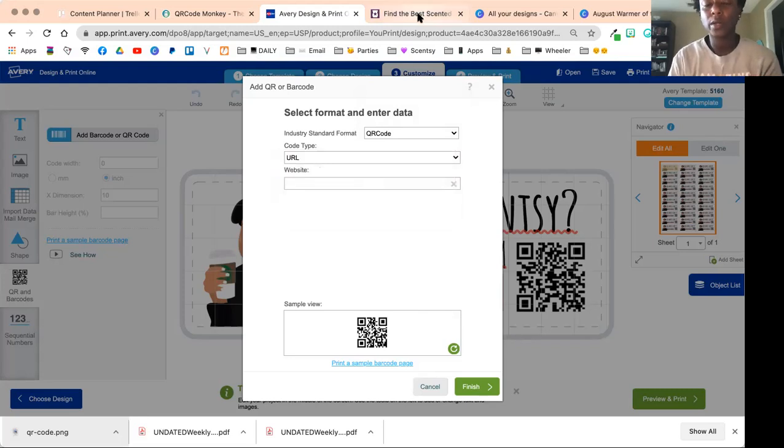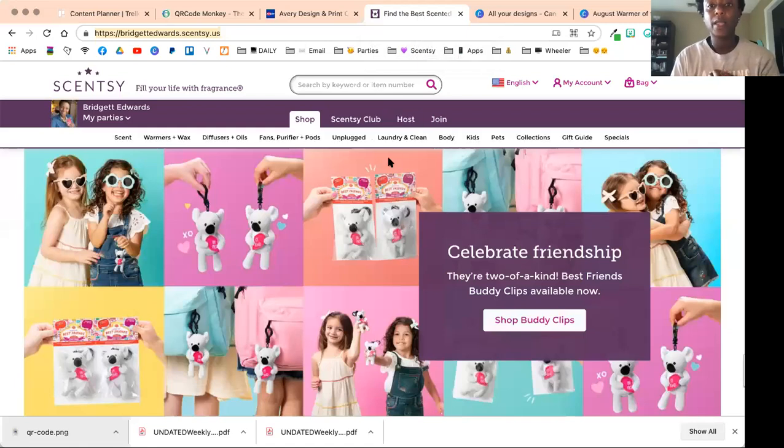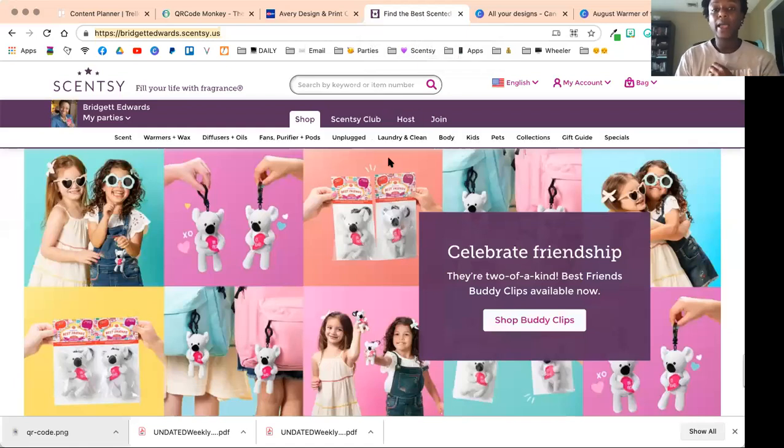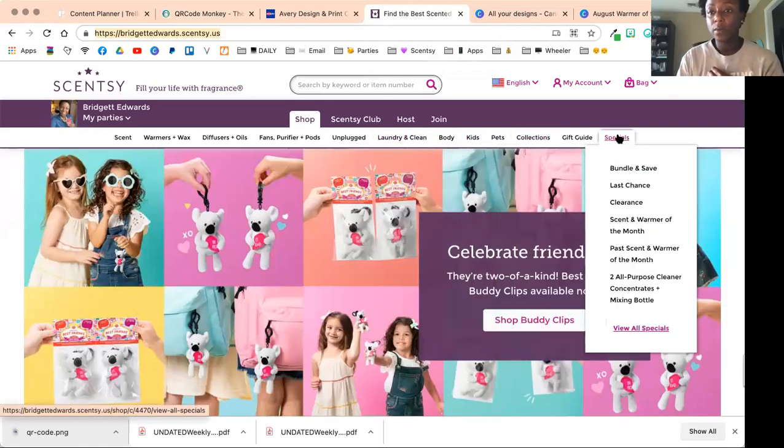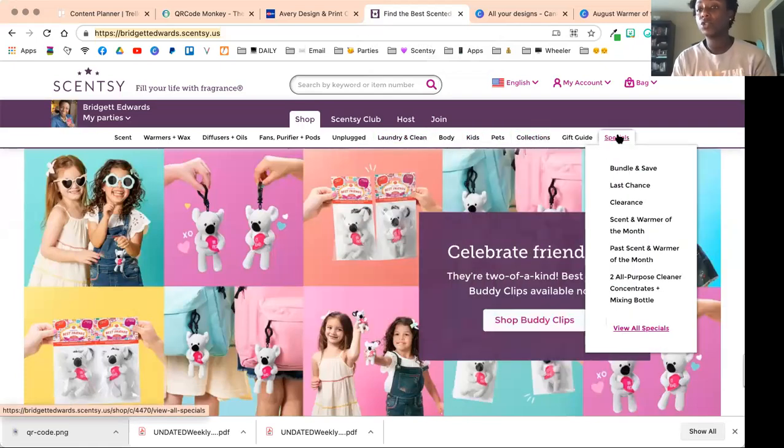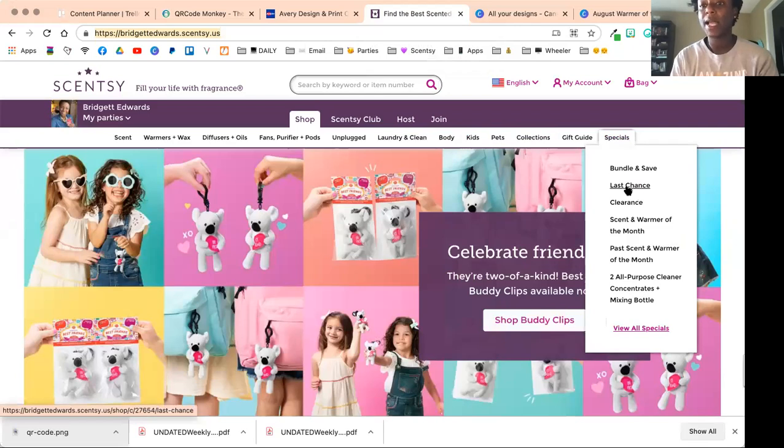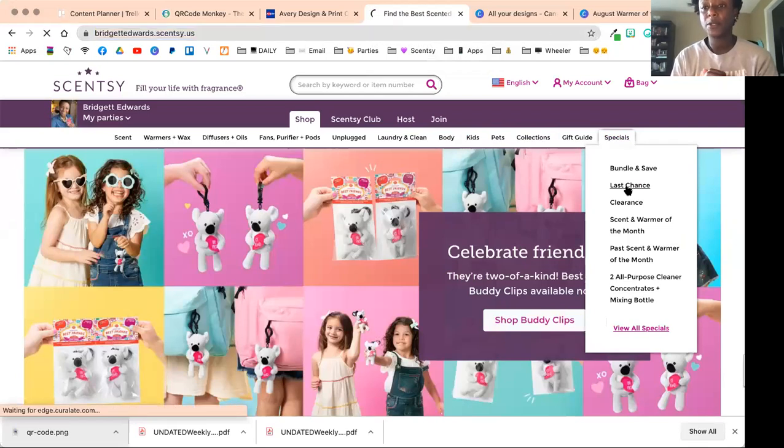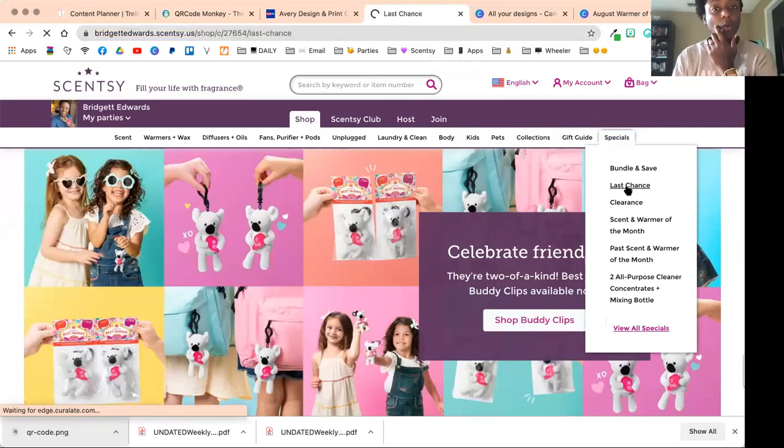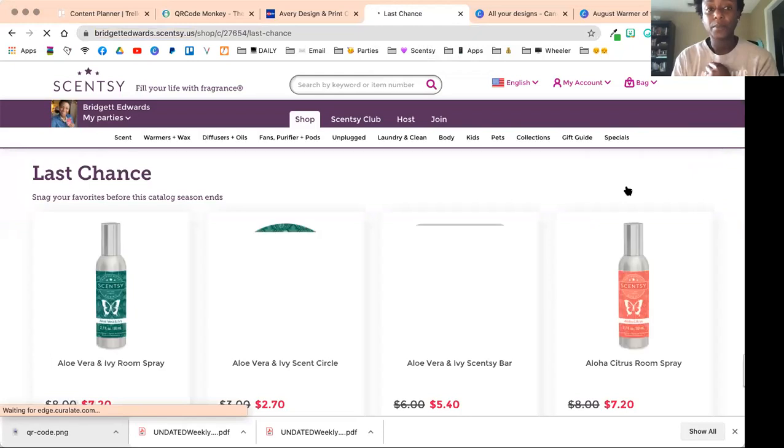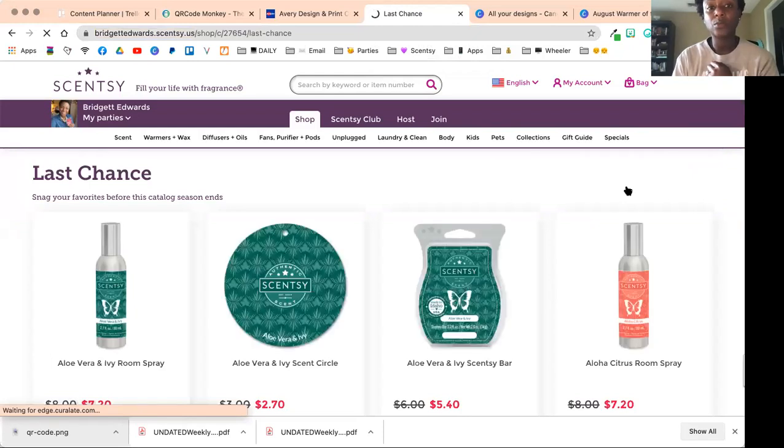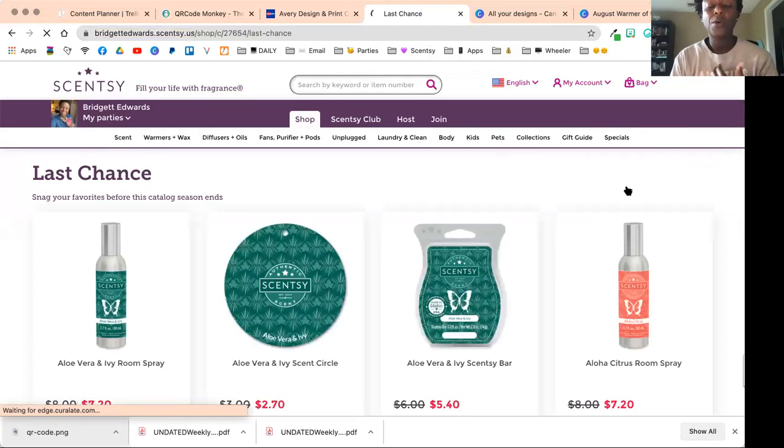We're going to enter manually, then under industry standard format I'm going to go down and select QR code. I'm going to click type URL.